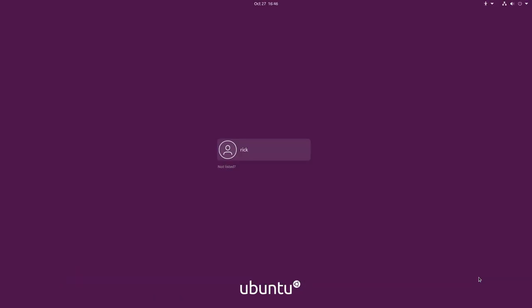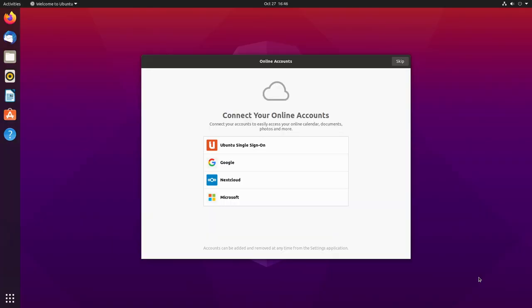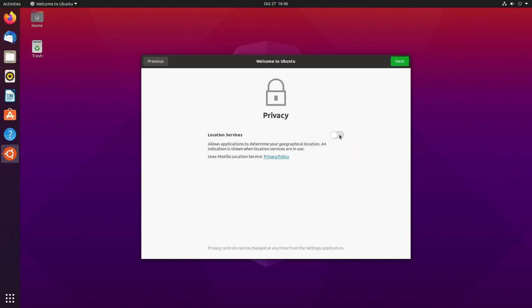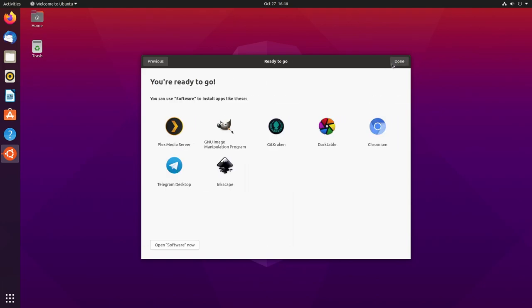Okay, it finished the install and then it rebooted. I'll click on my login and type my password in. We have an online account setup. I'll skip this. I'll say I don't want to send system info right now. I'll hit Next.